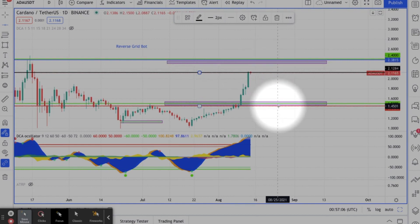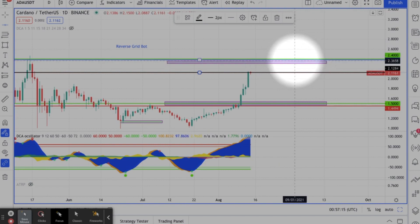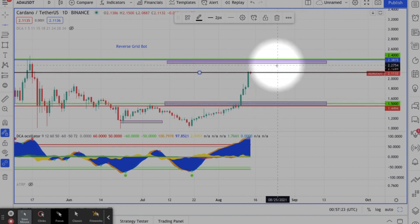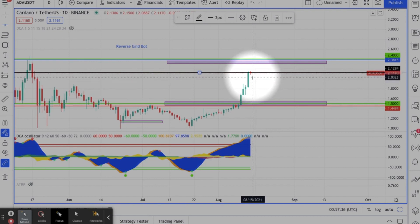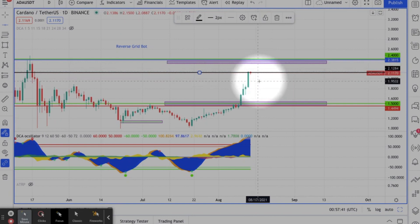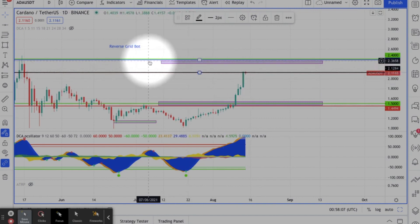Here's the other key difference: the take profit and stop loss are actually switched on a reverse grid bot. Your take profit will be low and your stop loss will be high. So down here is actually your take profit and up here will be your stop loss. Now here is the hidden gem — as the price goes down it is going to buy low, sell high, buy low, sell high, but when you stop the bot — whether via stop loss or take profit — it is going to convert as much as it can into ADA or whatever coin you're running this reverse bot on.